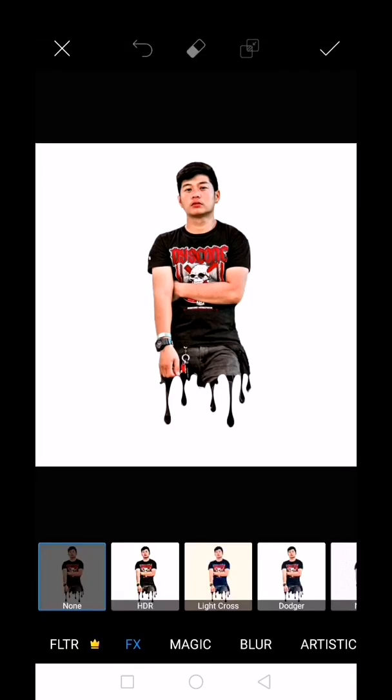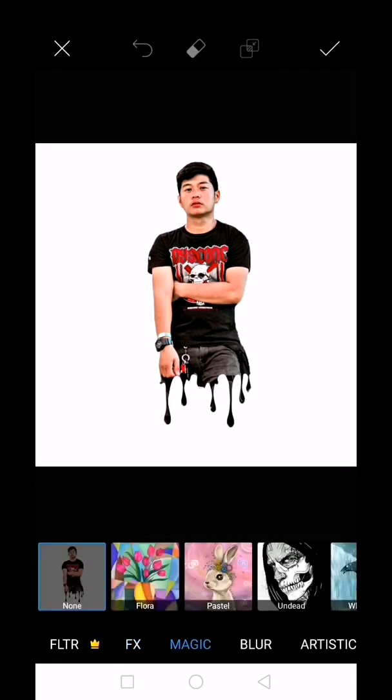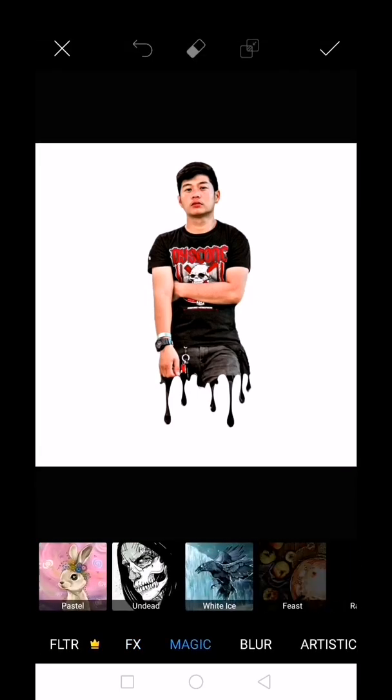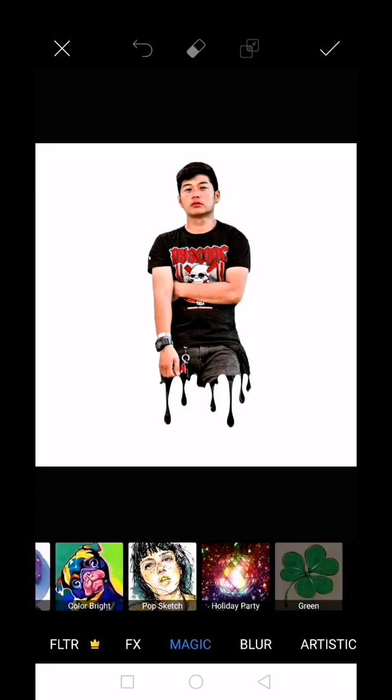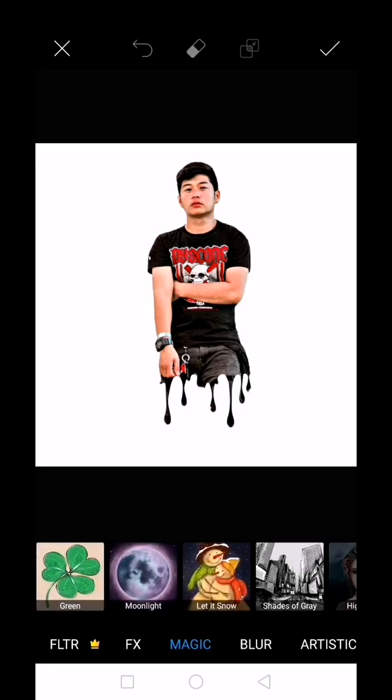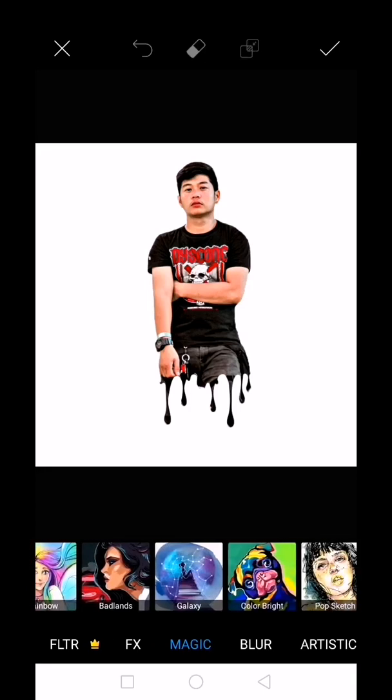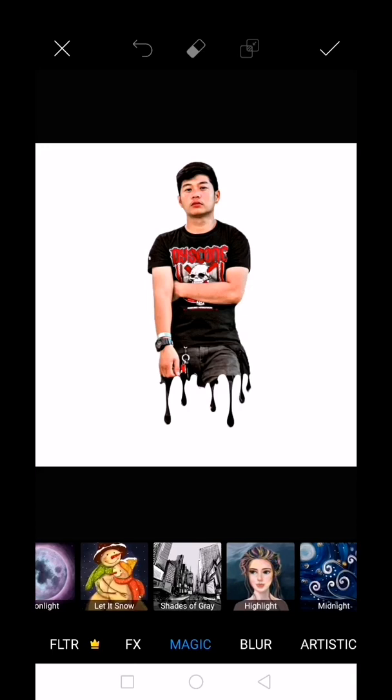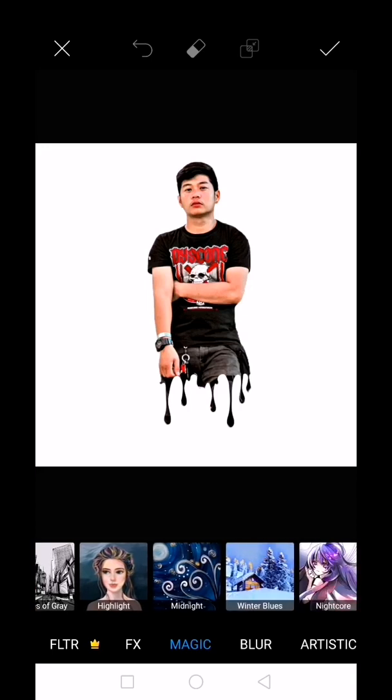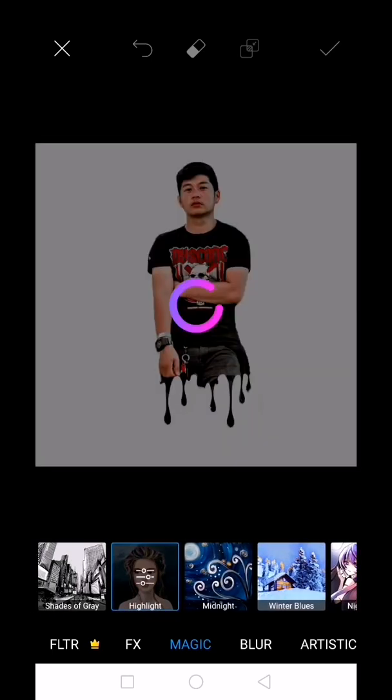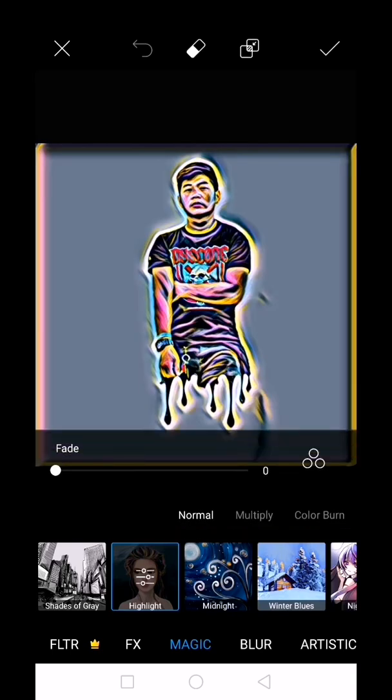Click effects again, then go to magic. This is also a filter with many options. I'll choose highlight and adjust the fader.